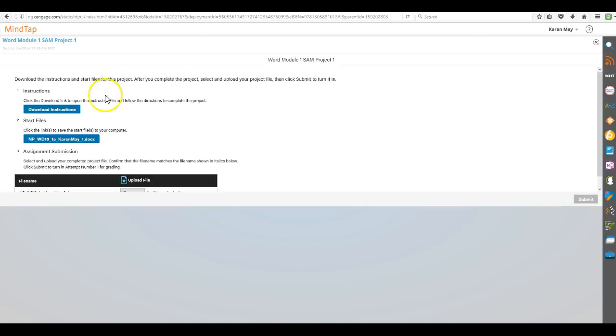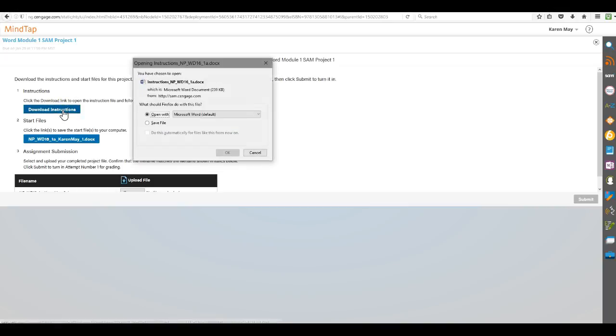Okay, the first thing you want to do is download instructions, and you may want to print these. That's up to you. If you're only using one screen and don't want to split your screen, then you're probably going to want to print these, and it's only usually a few pages.